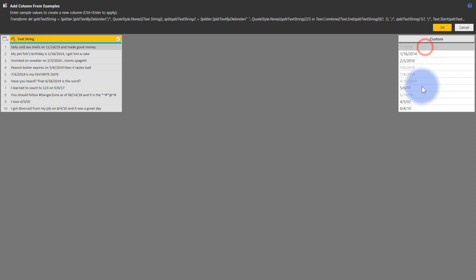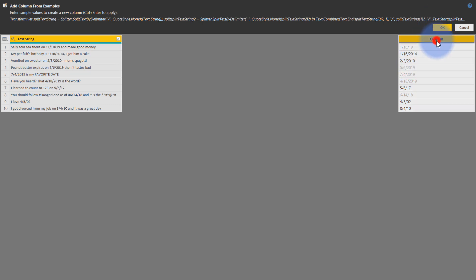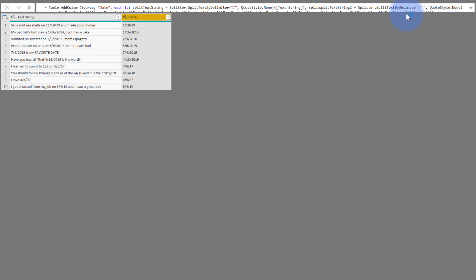And there we go. You can see that the examples that are getting filled in are all working correctly, because these other rows are all being auto-completed. So let's go ahead and I'm just going to call this date and hit okay.